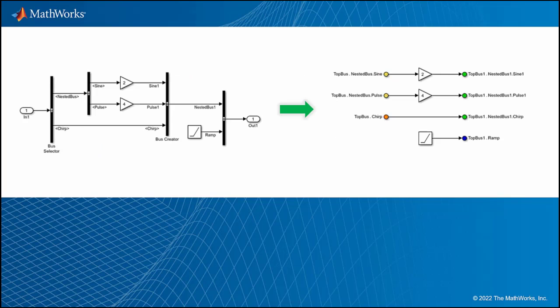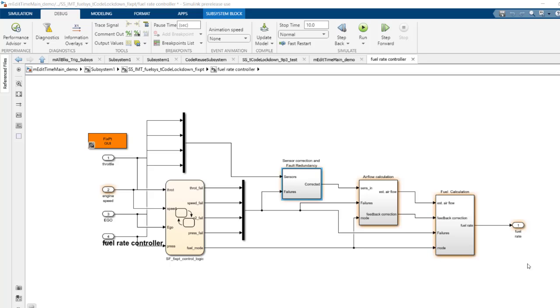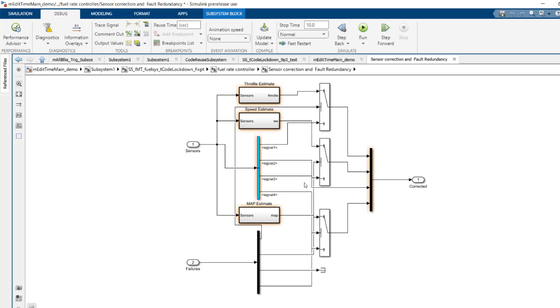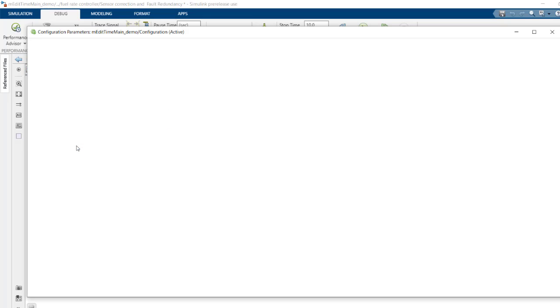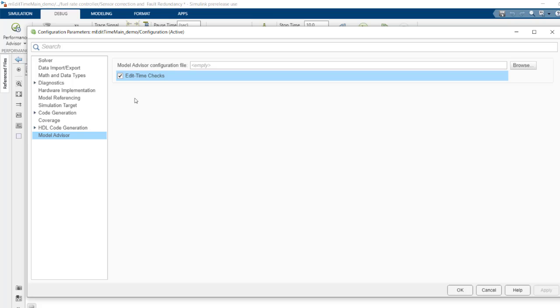Let's see the demo first. We can also identify those candidates during the edit time. In order to enable this check in edit time, go to diagnostics, edit time checks, check the edit time check checkbox. Click OK.